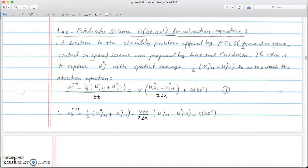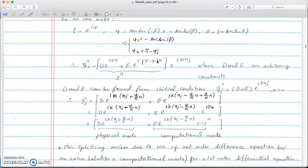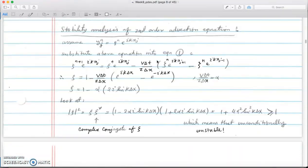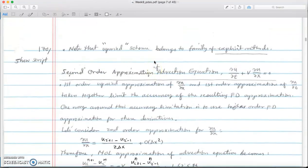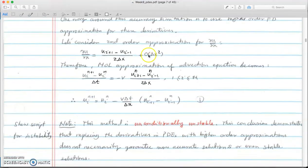Welcome back to solving a direction equation using finite differencing. In the last video I talked about the Lax-Friedrichs scheme, where we wanted to improve the stability of forward-in-time and central-in-space. We argued that for forward time and central in space, on page 170 of the class notes, the method is unconditionally unstable.